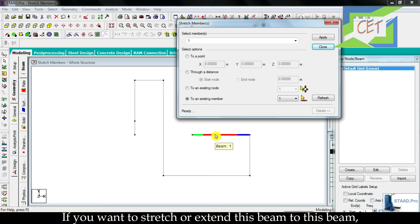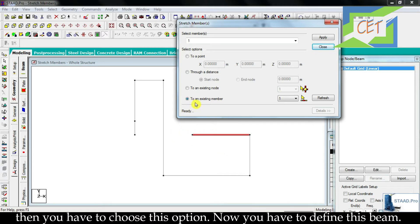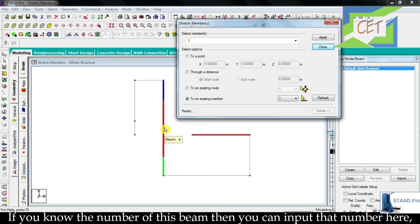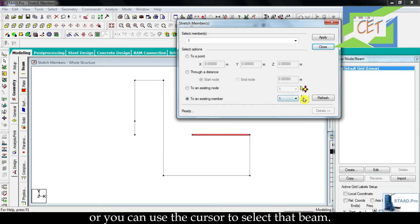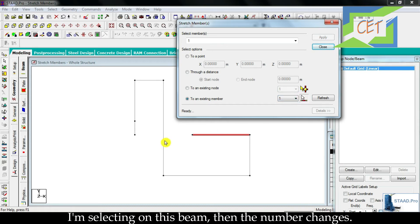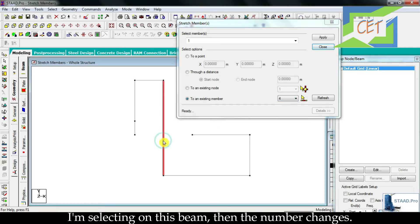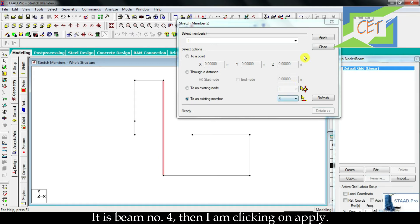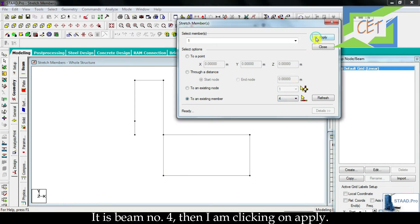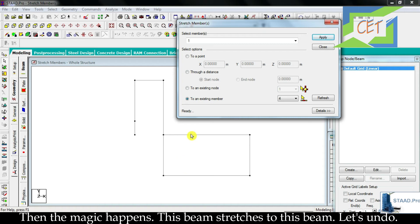Let's start with the fourth one. If you want to stretch or extend this beam to another beam, then you have to choose this option. Now you have to define that beam. If you know the number of this beam, you can input that number here, or you can use the cursor to select it. I am selecting this beam — the number changes; it is beam number four. Then I am clicking on apply. The magic happens — this beam stretches to that beam.